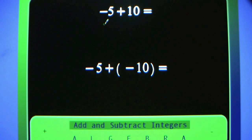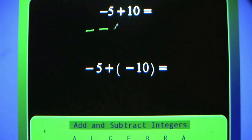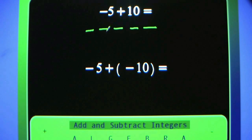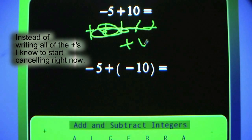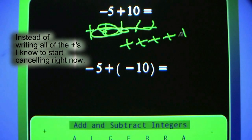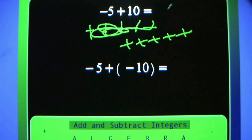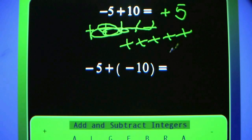Same principle here. Negative 5 plus 10: 5 negative, 10 positive. You can just cancel them out and keep counting. Canceled out 5 of them, and I had 5 more positive signs, so my answer is positive 5.